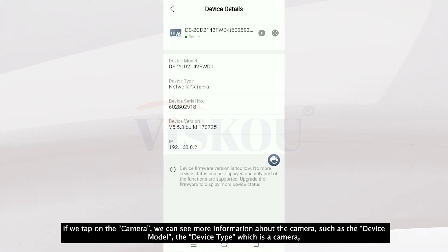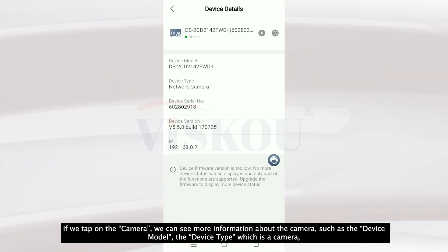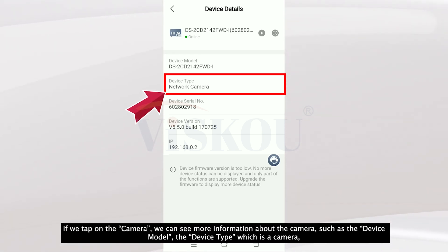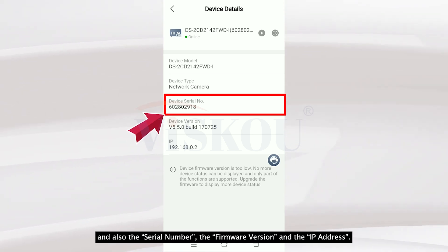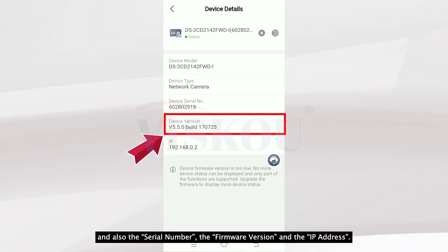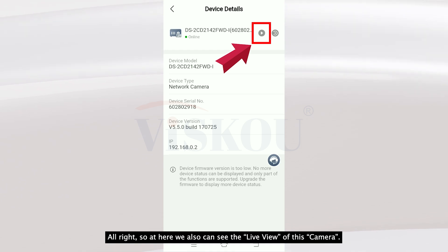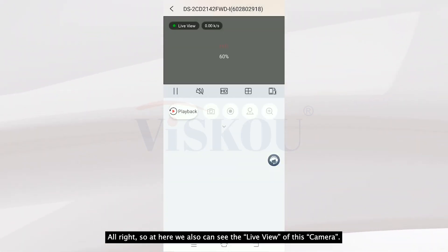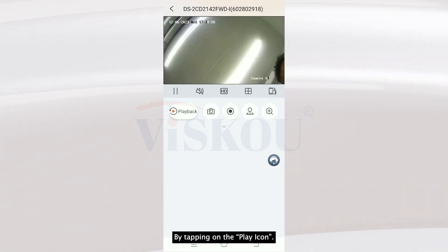If we tap on the camera in the topology view, we can see more information about the camera such as the model, the type (which is a camera), the serial number, the firmware version, and the IP address. We can also see the live view of this camera by tapping on the play icon.